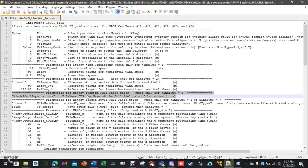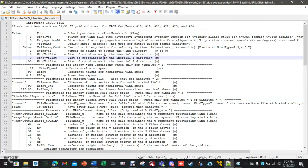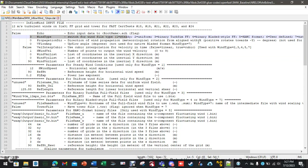The inflow wind file has a setting called wind type on line 5. A value of 1 is steady, 2 is uniform, and 3 is binary TurbSim file. We're not going to discuss 4, 5, 6, or 7 — that's out of the scope of this project.